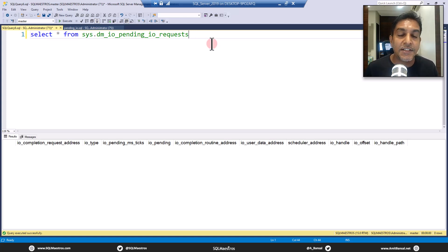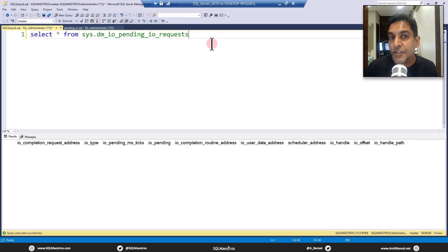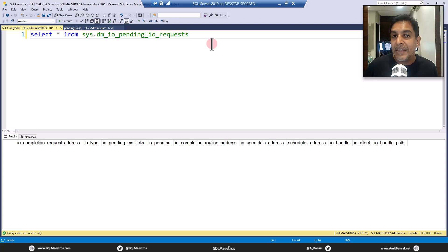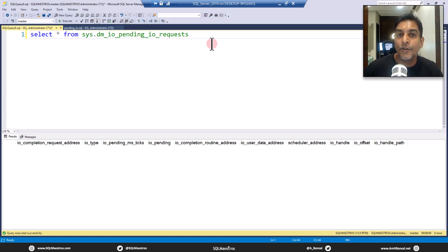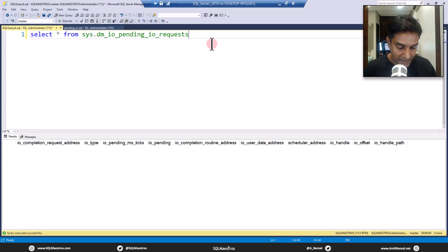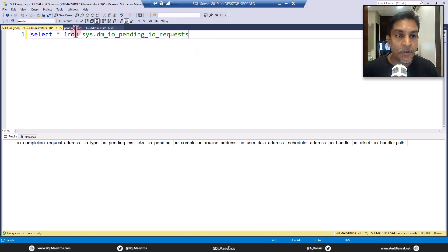In other words, the operating system has done its job, which means the thread that was responsible to fetch the data from the disk is done, but SQL Server has not yet done a context switch. The moment that happens, this record is going to be removed from here. So here you will see either a value of one or zero. I will repeat that again along with the demonstration.